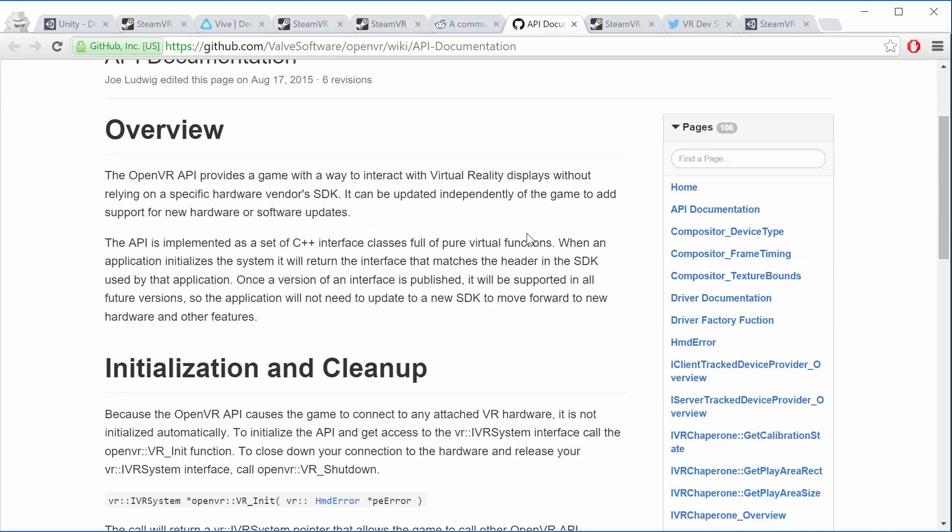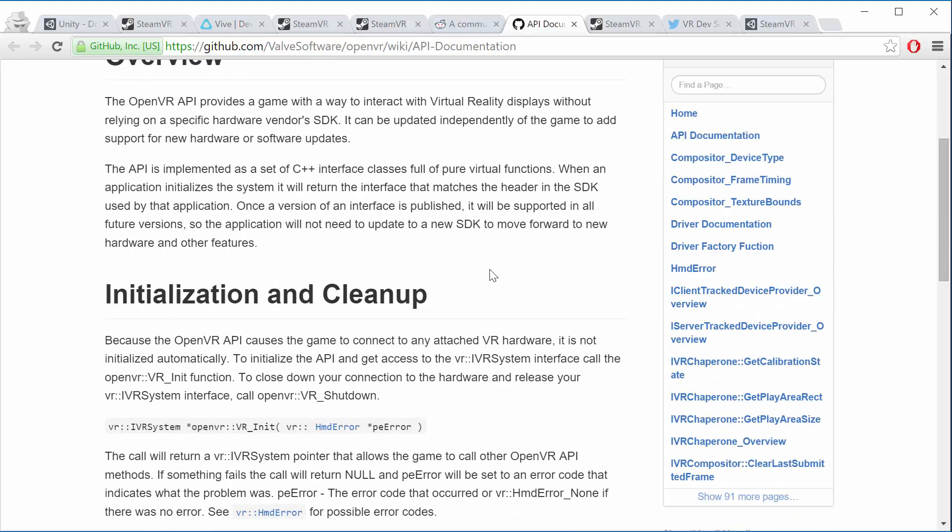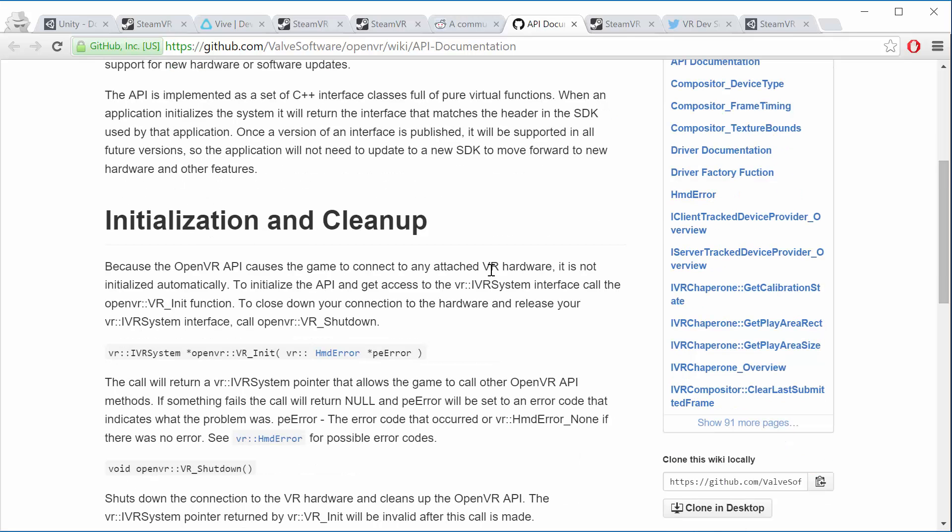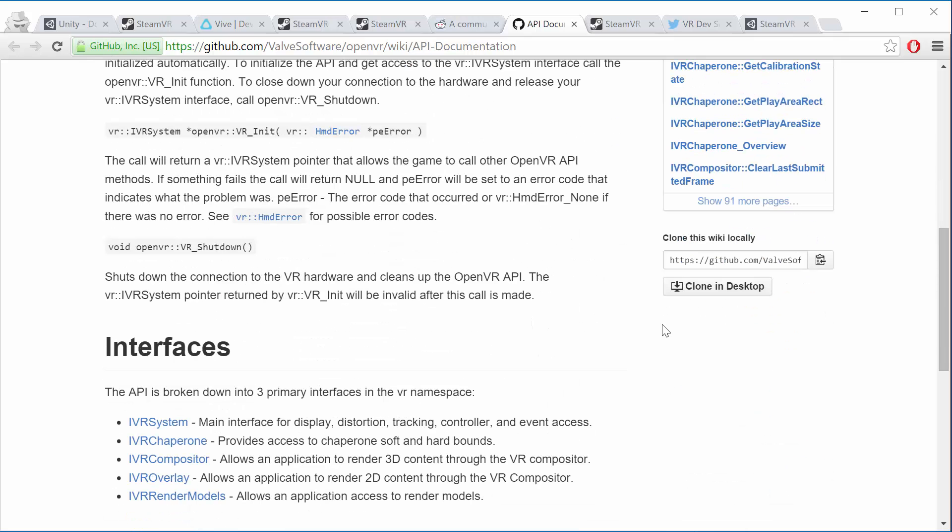So if you're using Unity you don't need to worry about this, but if you're going to be making your own game engine with OpenGL or you're integrating OpenVR into some other platform, this is where you get that code. So I mention it here for completeness.